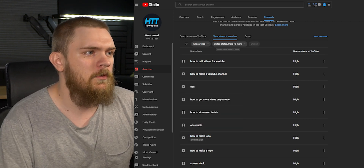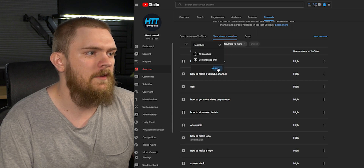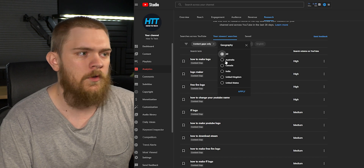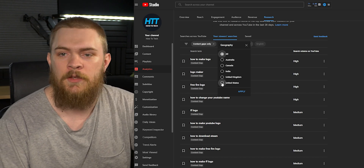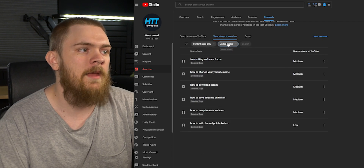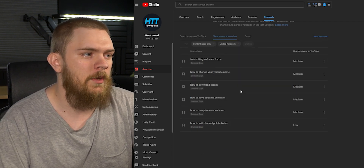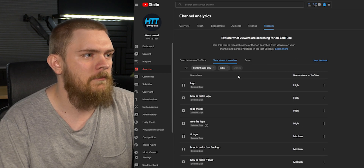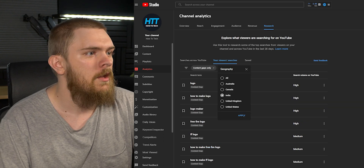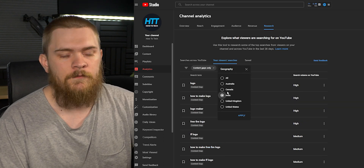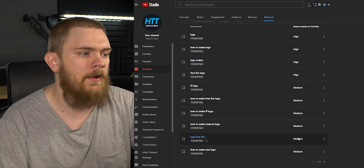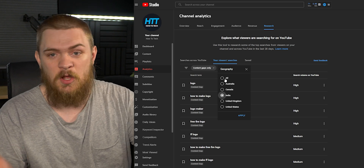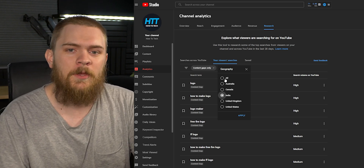We also have the ability to filter our search just for content gaps, and even select the geography we want to target. So if we have mainly a United States-based viewership, we can target that. Or if we want to target specifically the United Kingdom, we can do that too. For India, we actually have quite a few search terms people are looking for that we're not targeting right now, so we could go through and decide to make a video targeting that specific audience. It's a really neat tool to help you plan out your content.